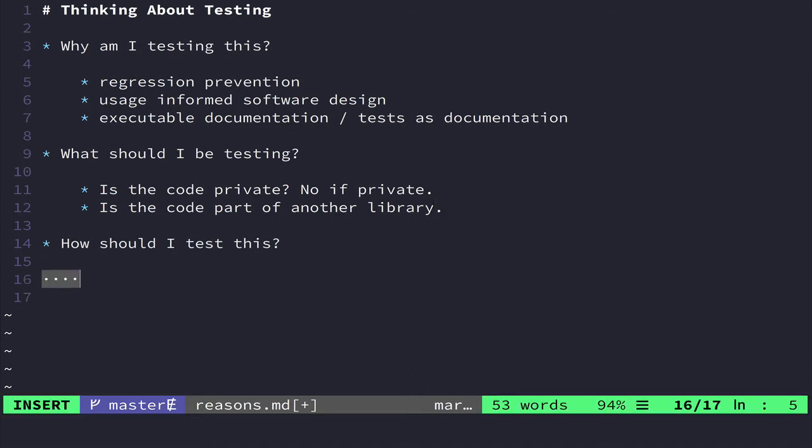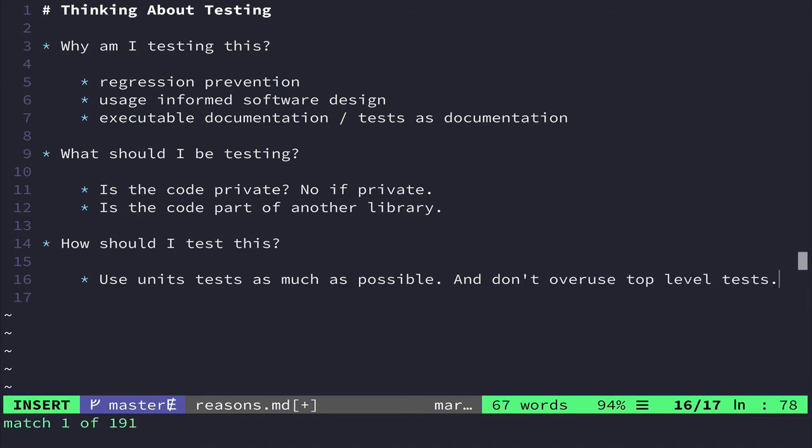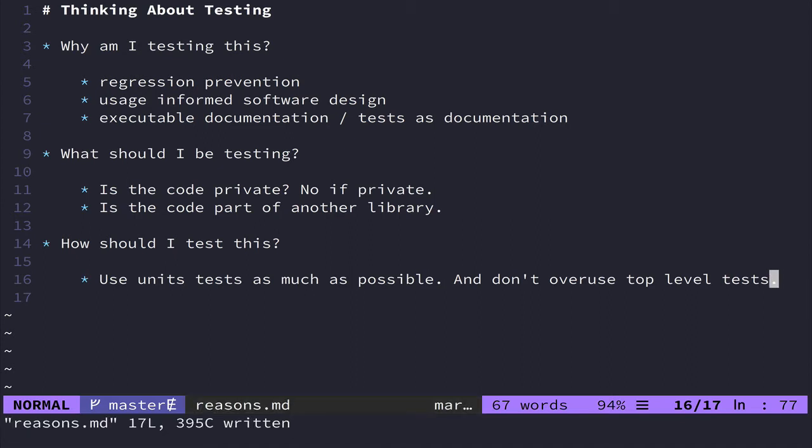So that's one thing to consider, is if you have good unit test coverage, and you have an adequate amount of higher level tests, is to not go nuts on the high level tests. And that really does sum up the how should I test this bit, is basically use unit tests as much as possible and don't overuse top level tests.